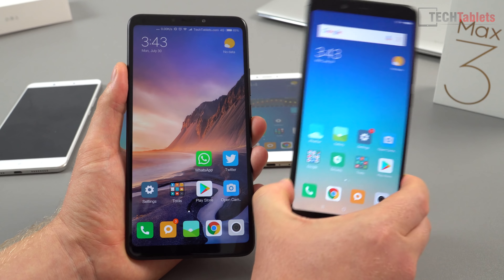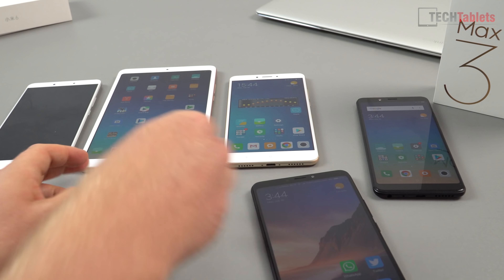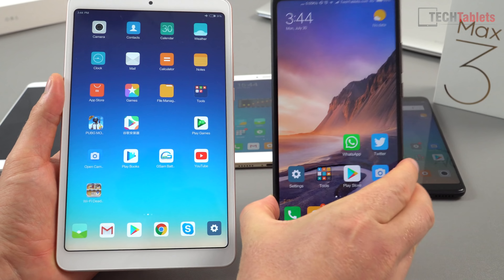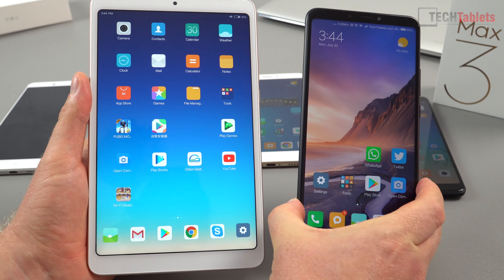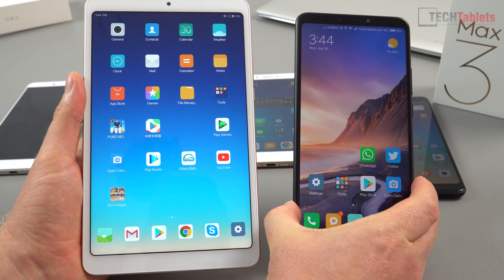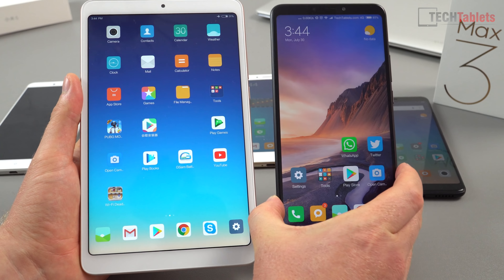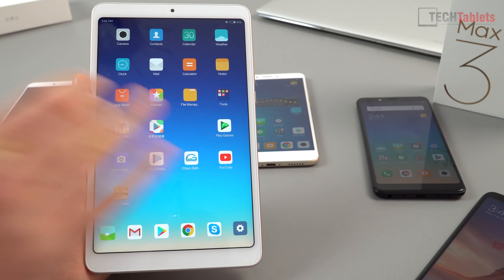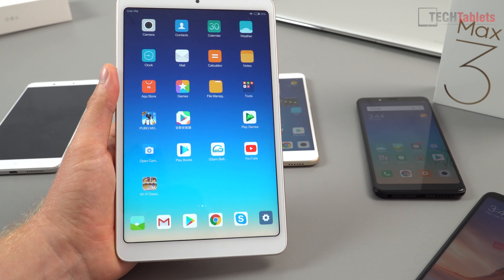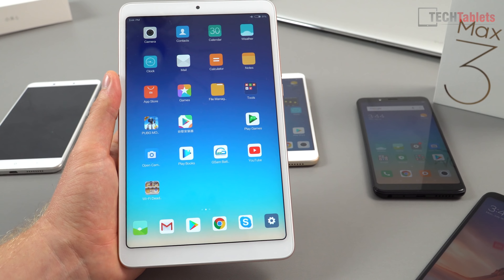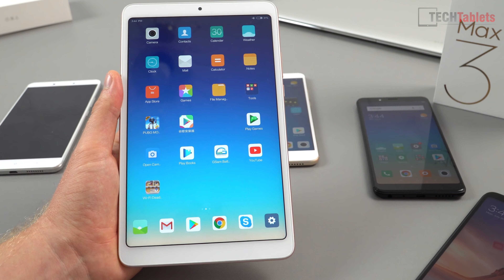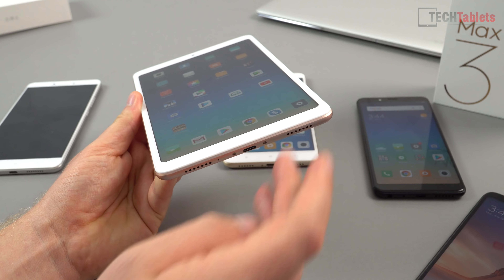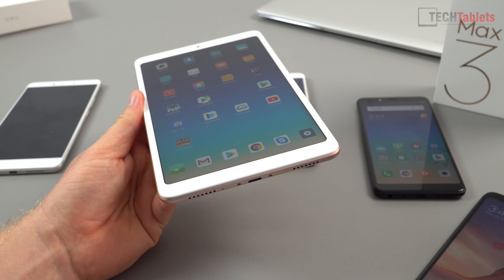Another question that popped up was: would you get the Mi Pad 4? I don't really understand why people are asking this — they're very different devices. The Mi Pad 4 has a really nice screen, about 100 lux brighter than the roughly 450 lux on the Mi Max 3. You can make voice calls on the Mi Max 3 but not on the Mi Pad 4 — I don't think the LTE version has a dialer included. The Mi Pad 4 does have dual firing speakers that sound a little bit better.